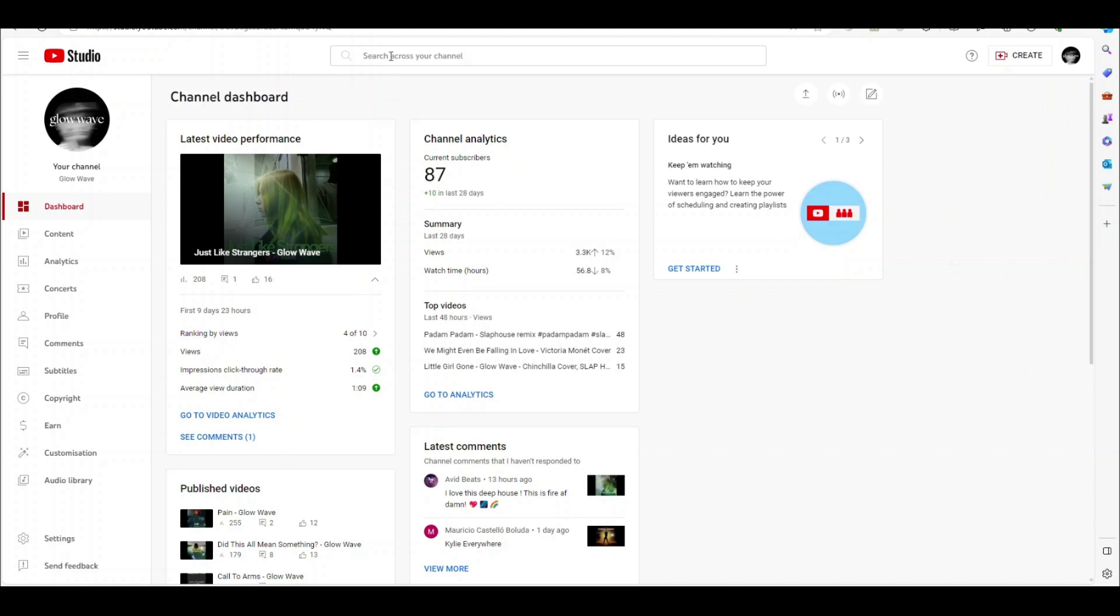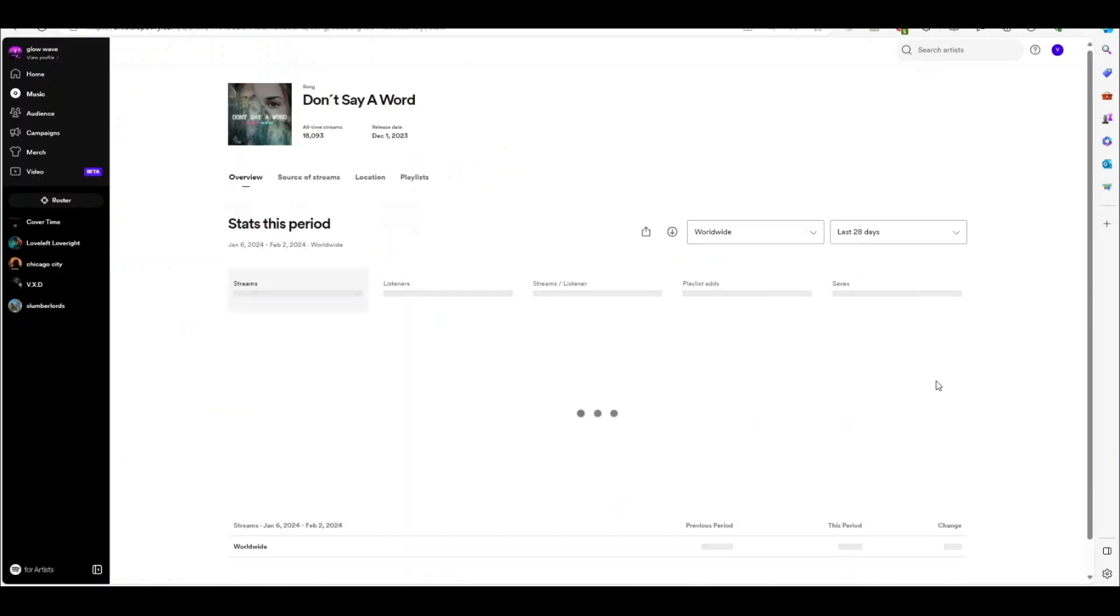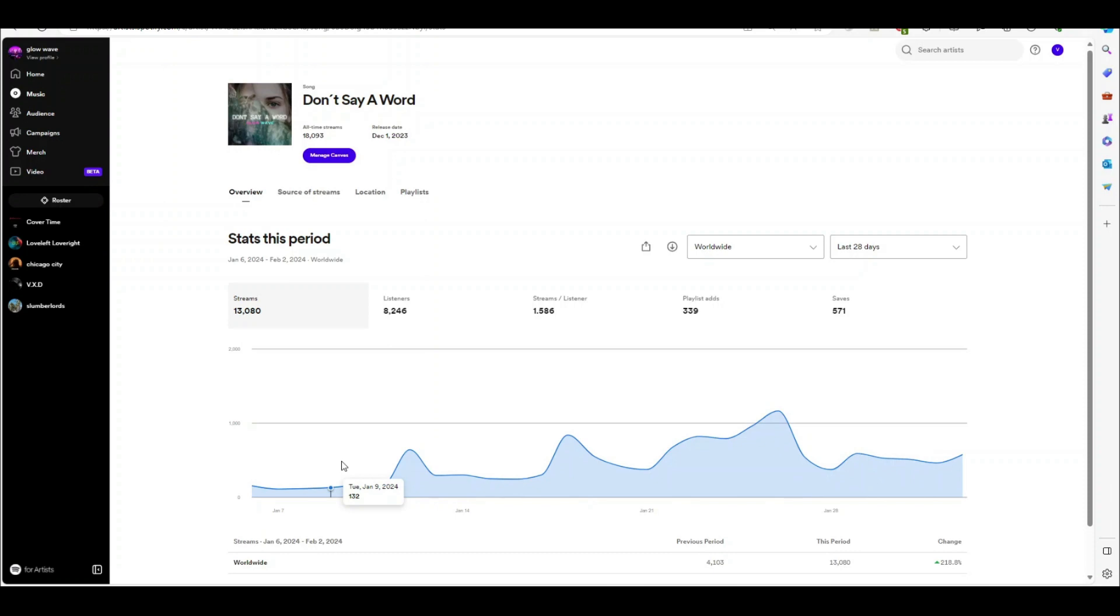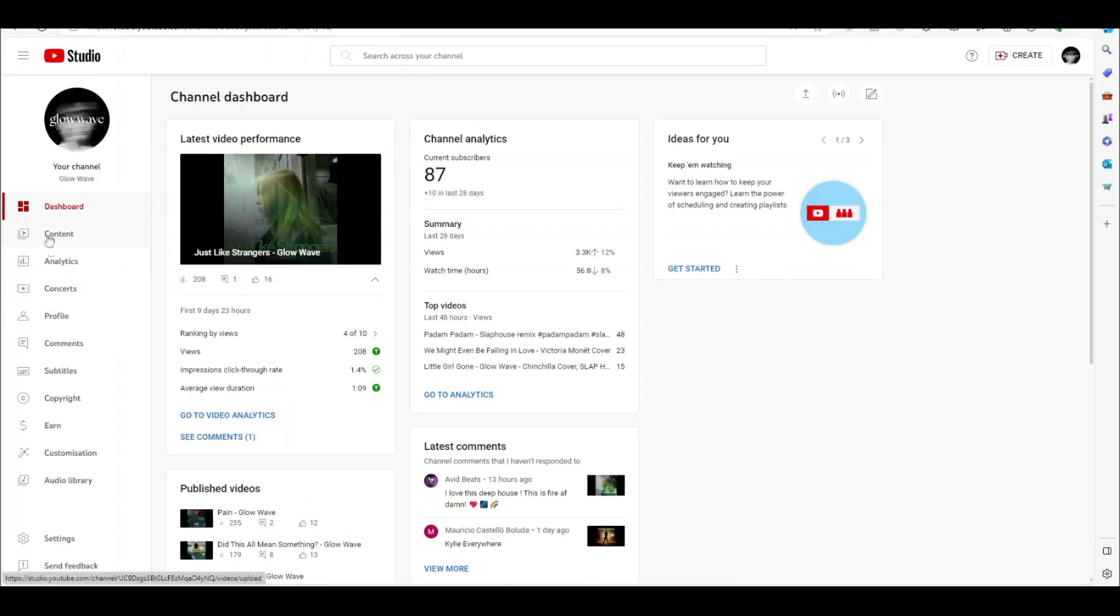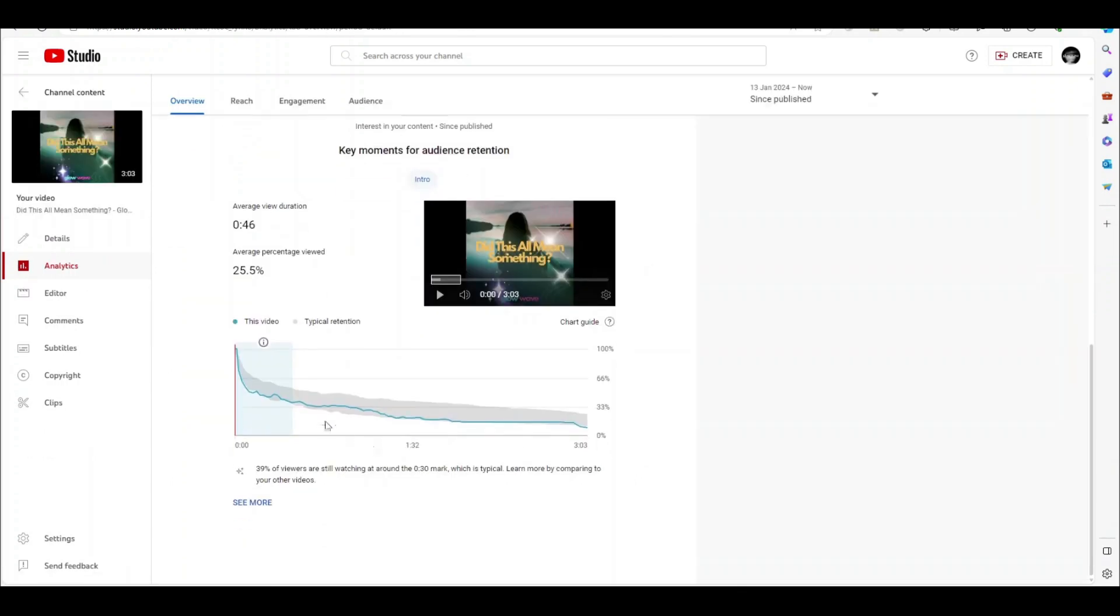So let's just do a couple of case studies. We'll look at first this song called Don't Say a Word. Don't Say a Word is a song which is doing really well organically with Spotify. You can see here it's getting pretty decent streams. I haven't spent a lot of ad spend on this. Organically it's getting a lot of radio streams. You can see here 8,000 radio streams and it's just entered Discover Weekly.